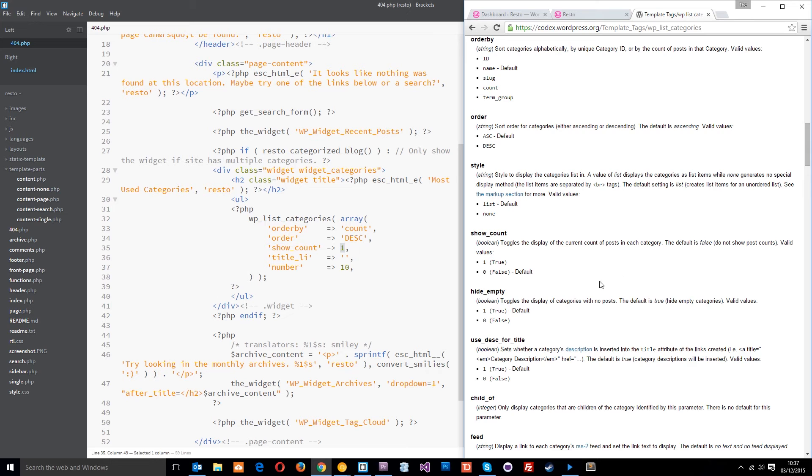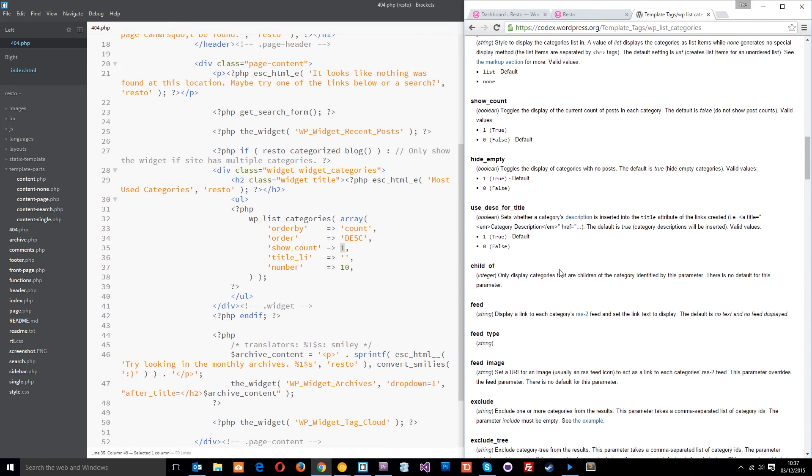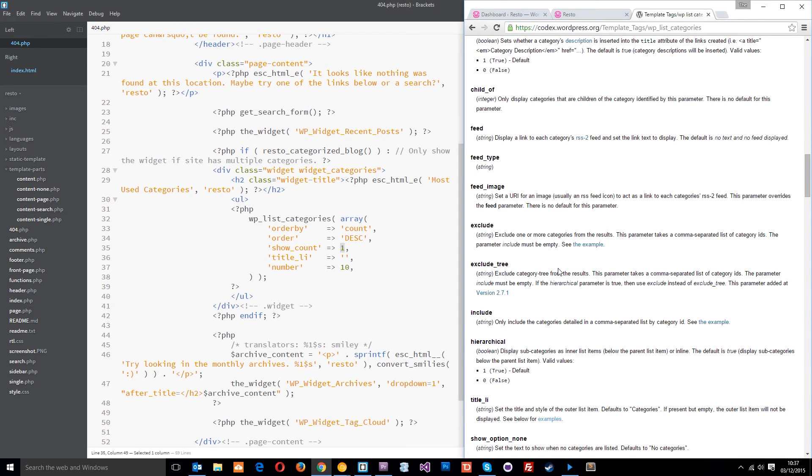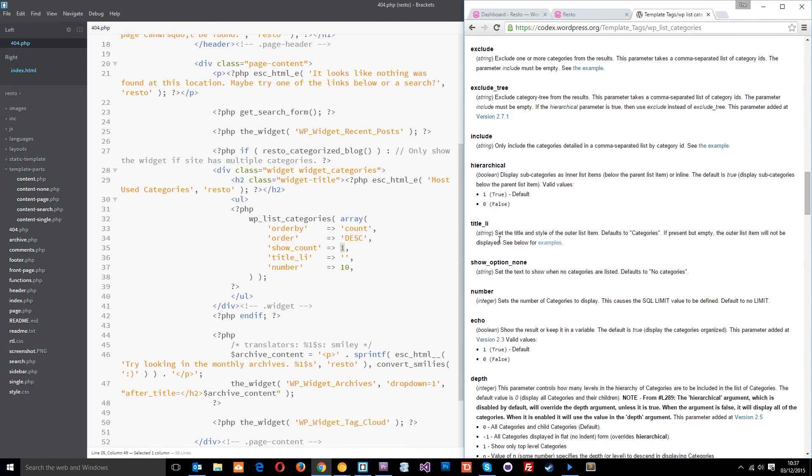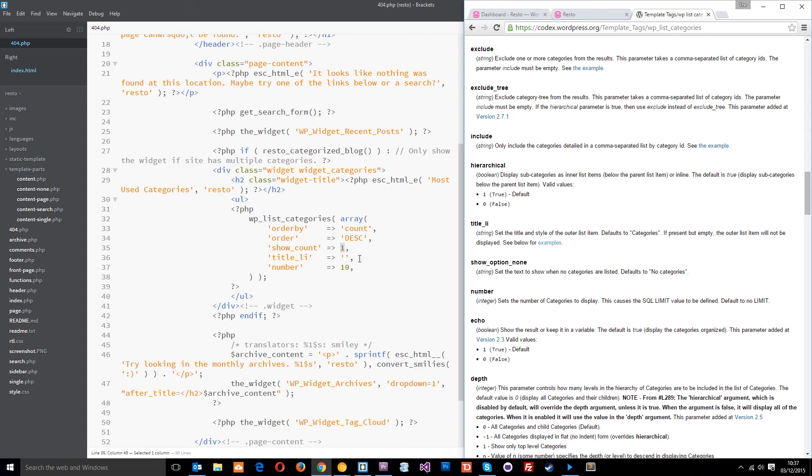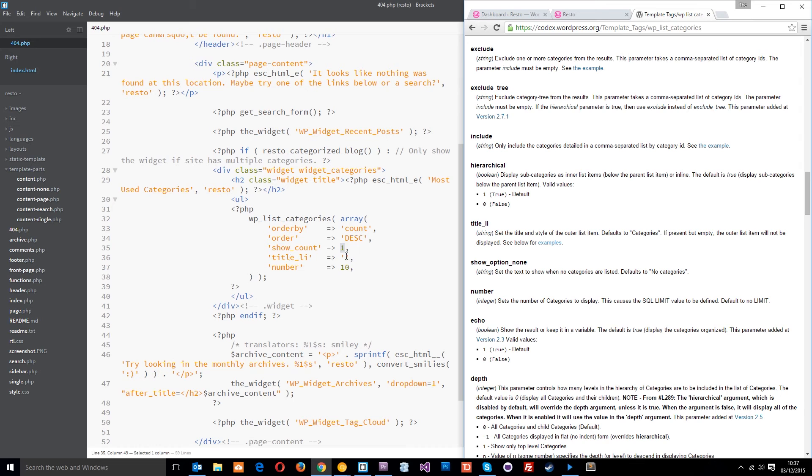Next one is this title LI, which is down here somewhere. There it is. And here it says, we can set the title and style of the outer list item. Defaults to categories, if present but empty, which is what we are. So, it's going to default the title of this list above the list itself. It's going to default to categories. But we can specify our own one there if we wanted to.